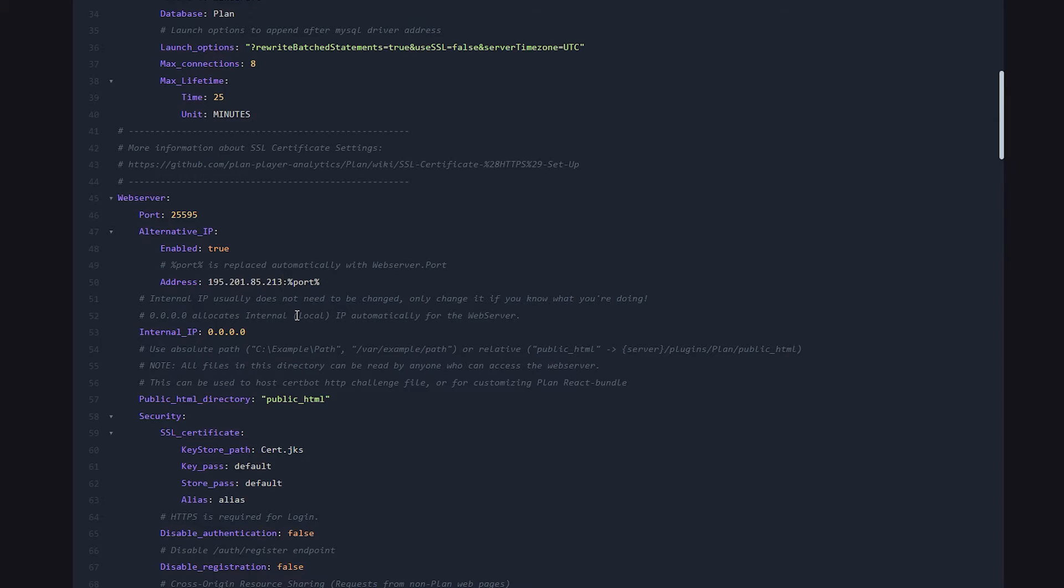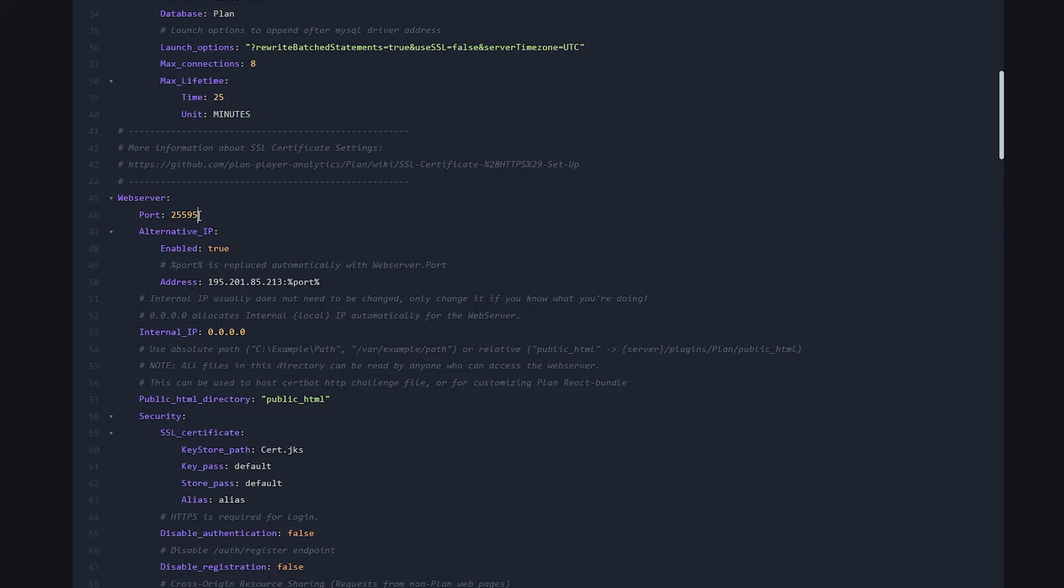So for me, that is this. Now this part, %port% will automatically be replaced with this. So as long as your additional port is stated over here, you should be fine.